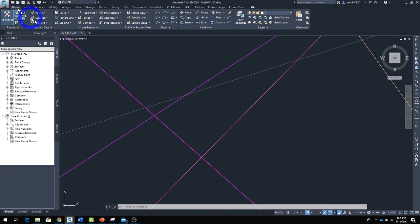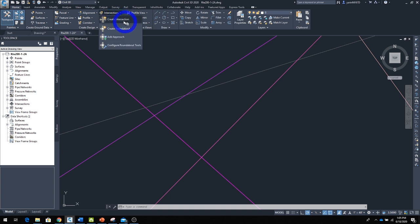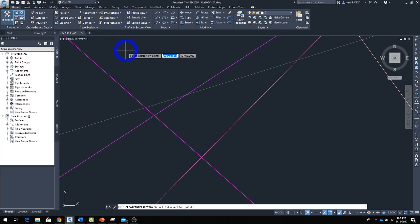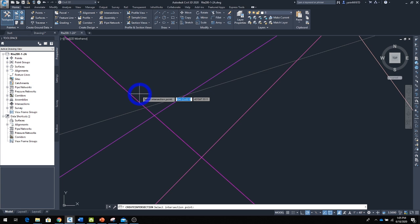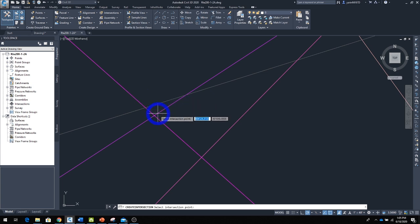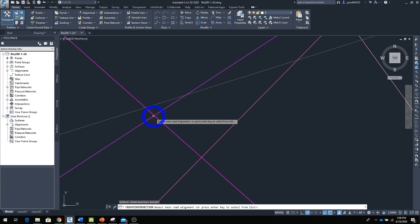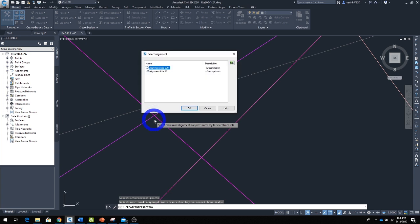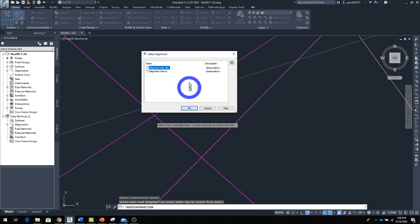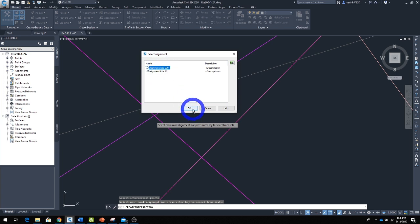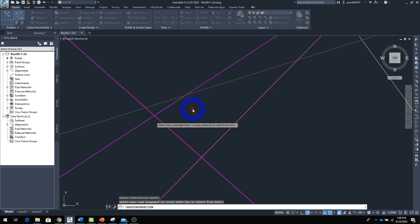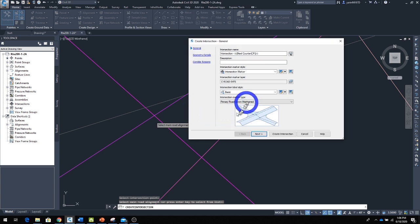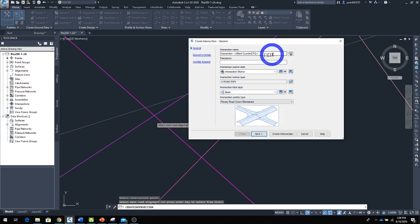It will ask you to select the intersection point. You can see the green mark right there. Click on it, then you'll see the square—hit Enter. That will bring you to this window. In this window, select the primary road. In this case, it would be Route 200. Click OK, which will bring us to another window. Complete this window: name your intersection, the corridor—default is fine.